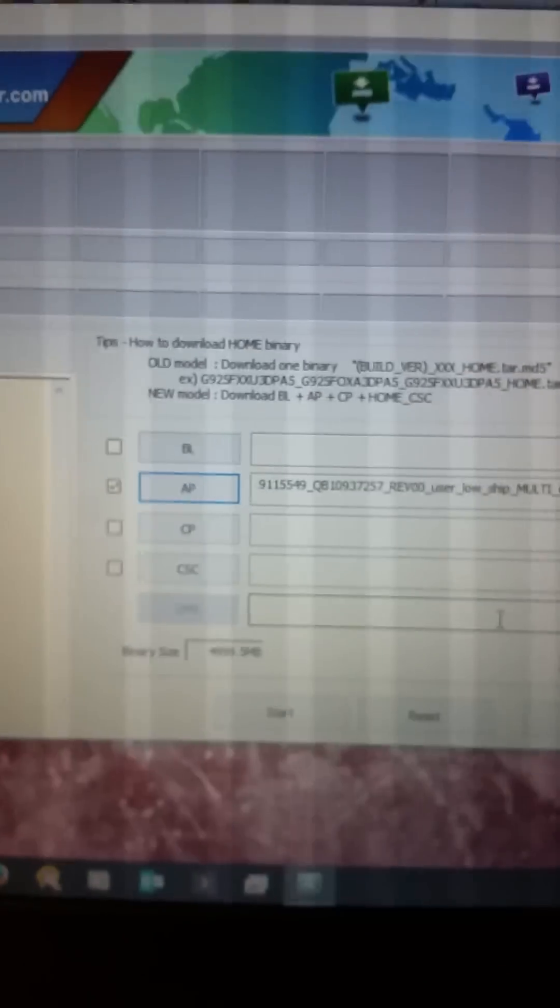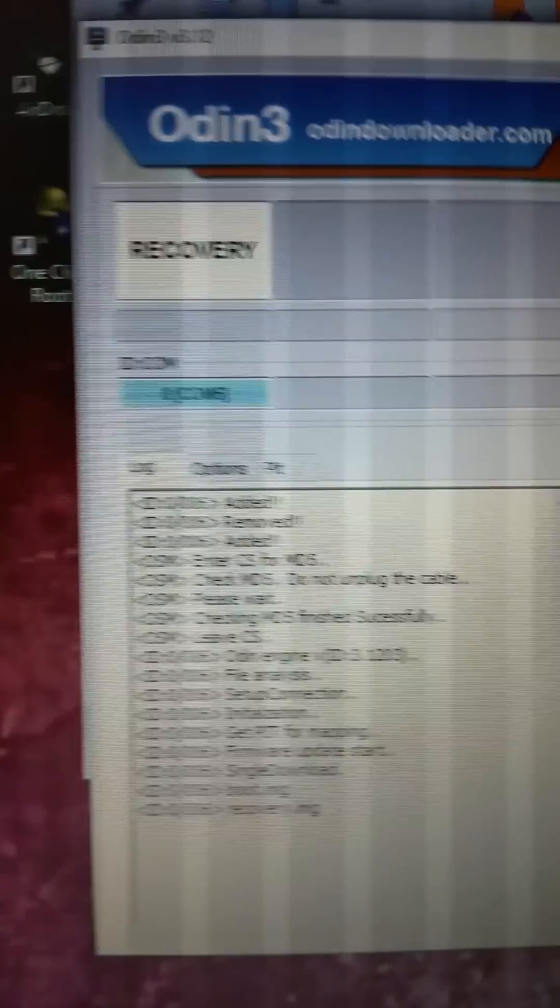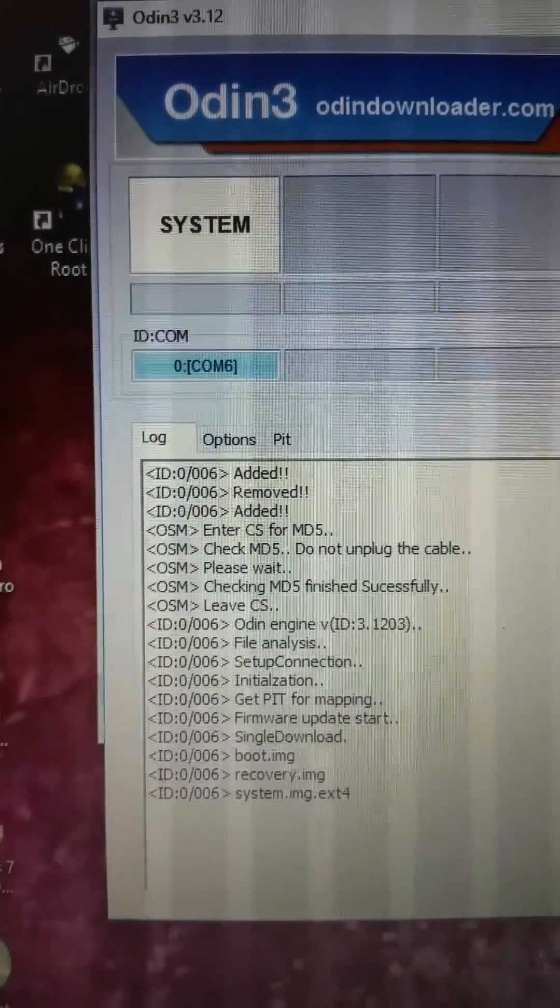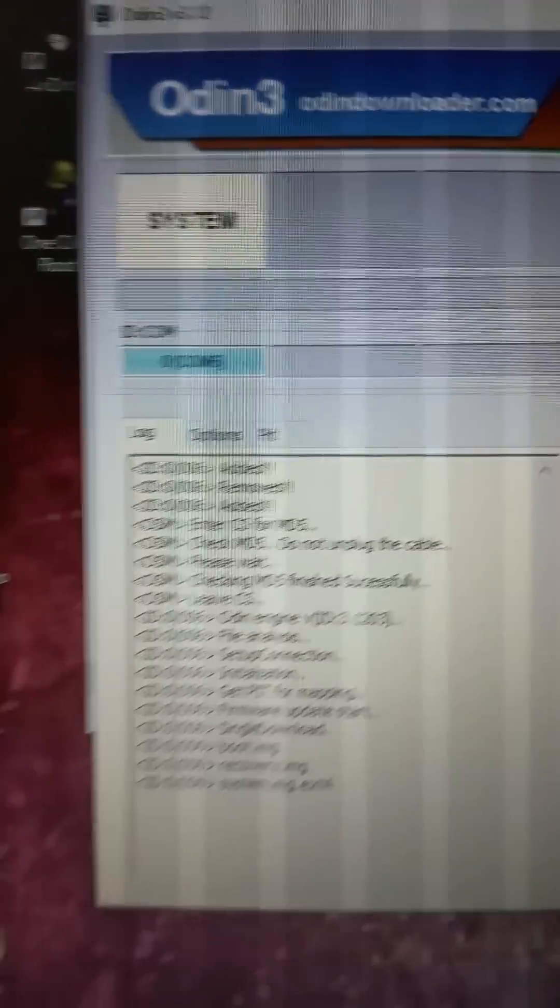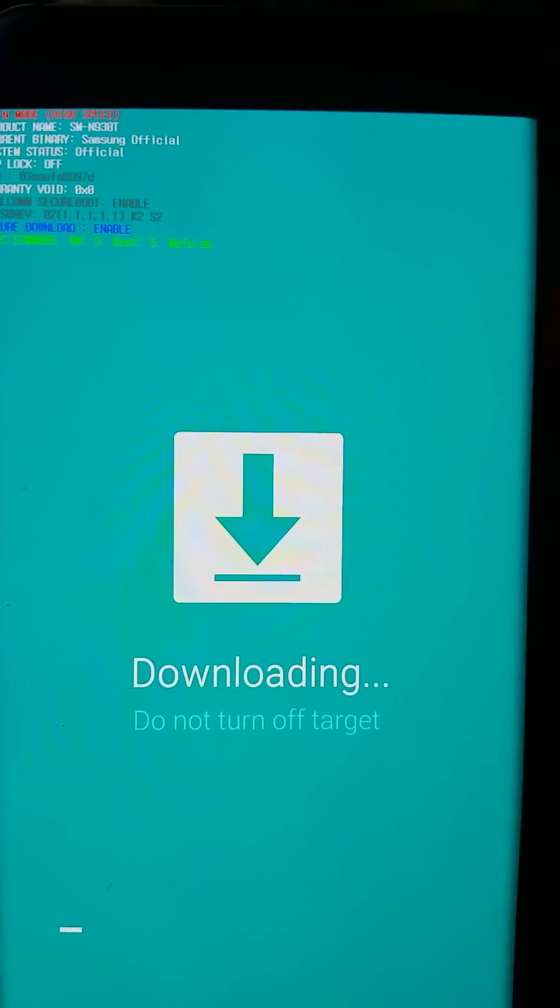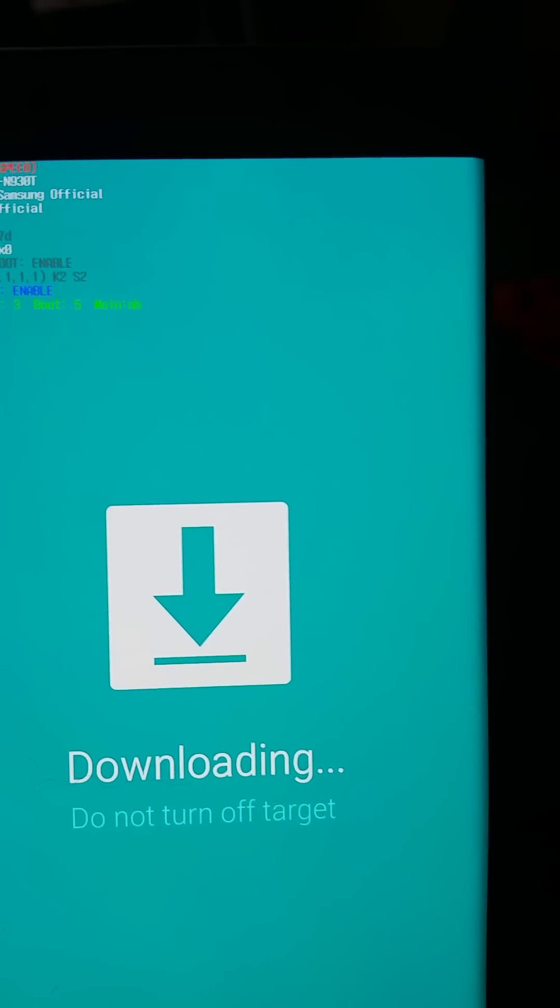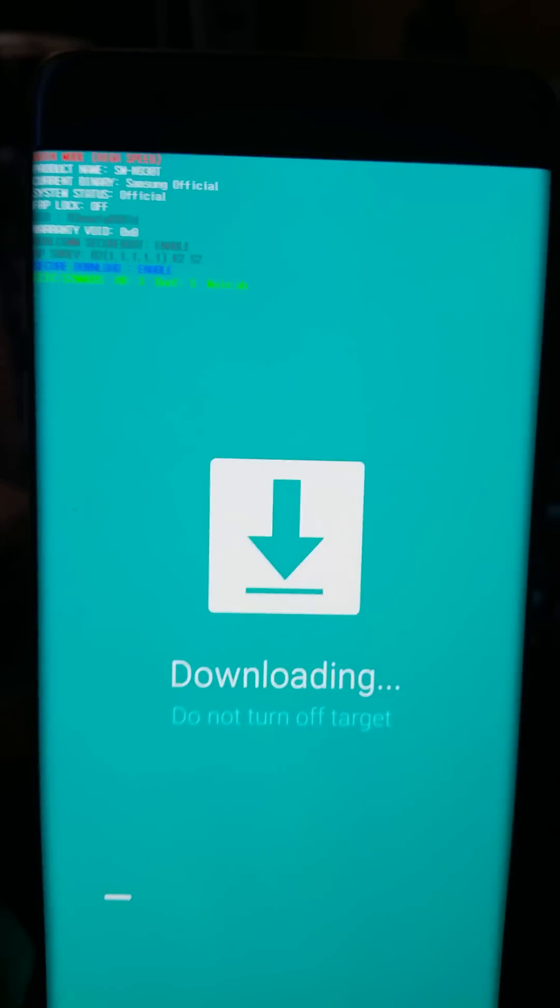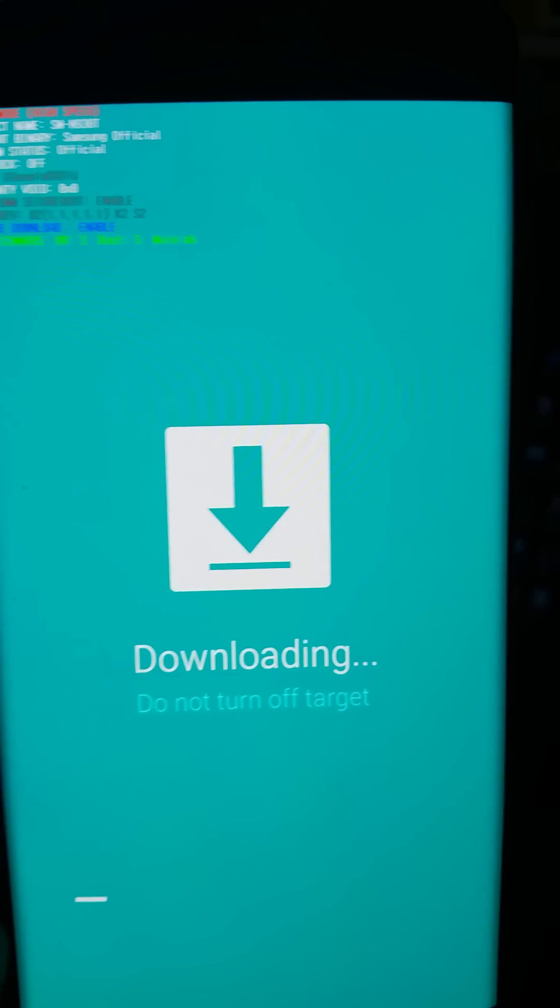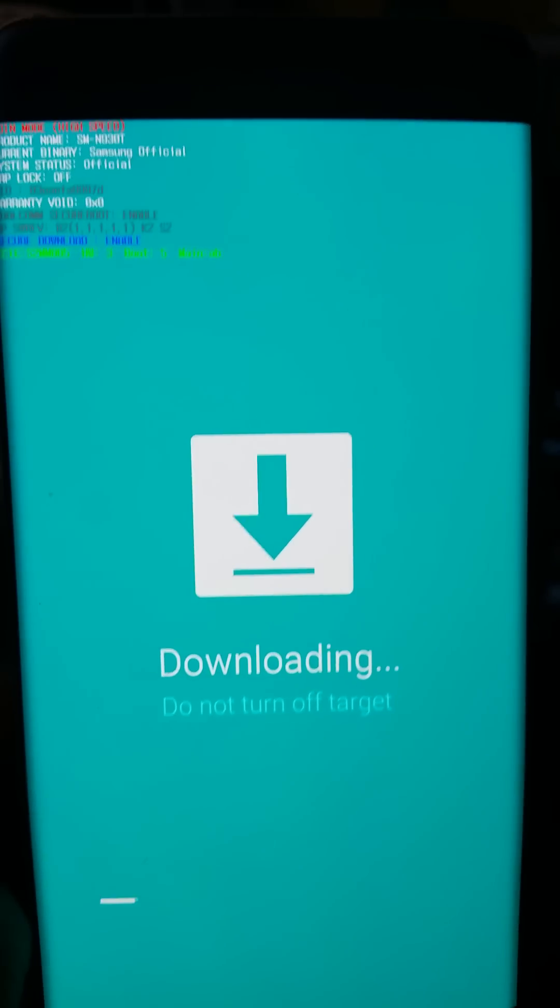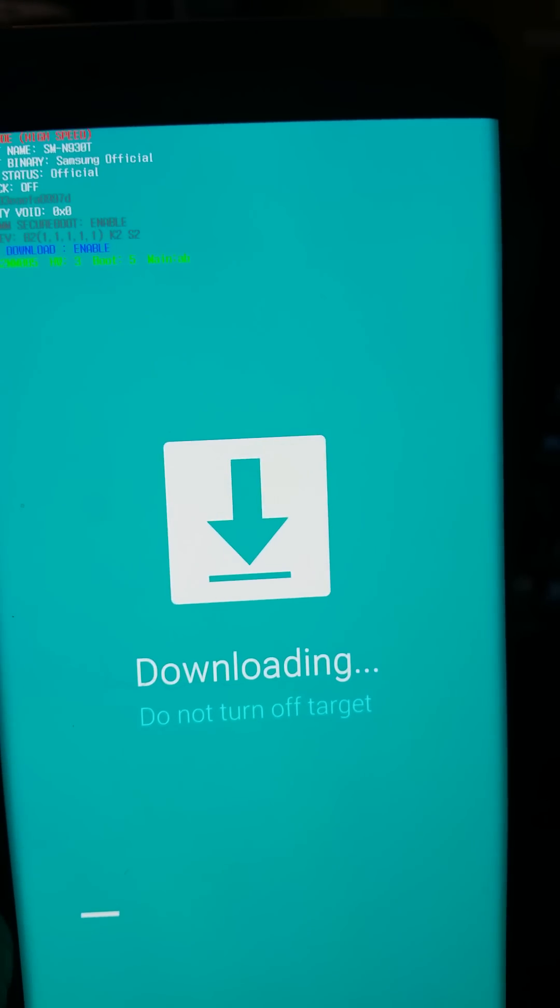So what I'm going to do now is we are going to click on the start and it's loading up boot recovery image and it is going on the phone. As you can see, this process will take, I don't know, maybe five to ten minutes.